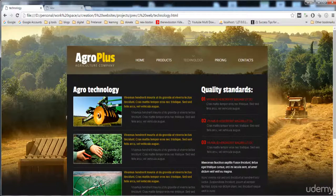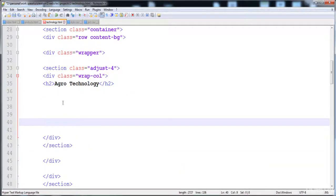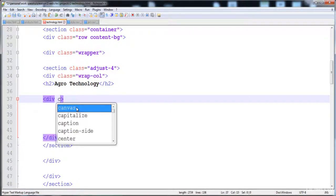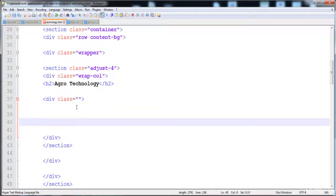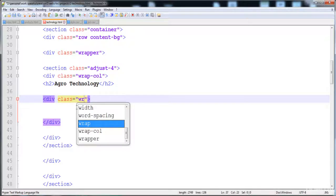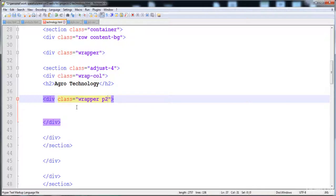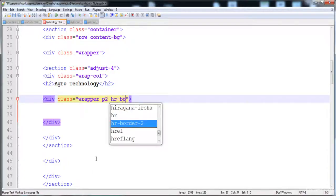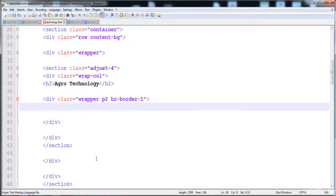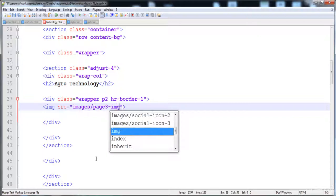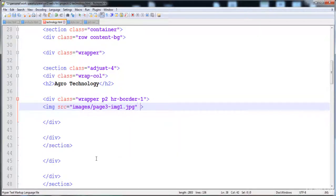Now we need to make another div after the heading for the content area. I'll give it the class 'wrapper' and class 'p2' to add padding on the bottom side. Then there is an hr with class 'border-1', followed by an image tag with src 'images/page3/image1.jpg' and a class 'image-indent' to give it padding.